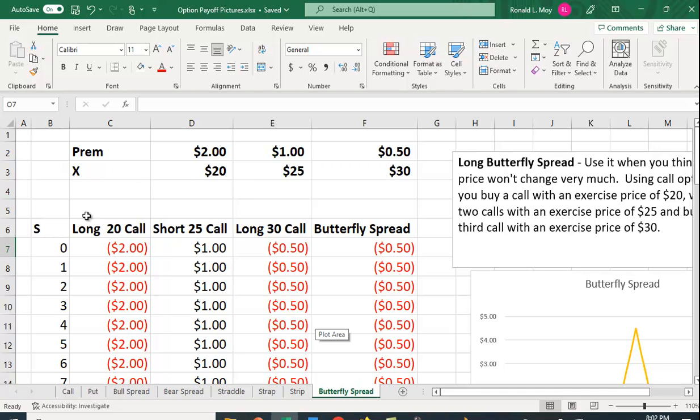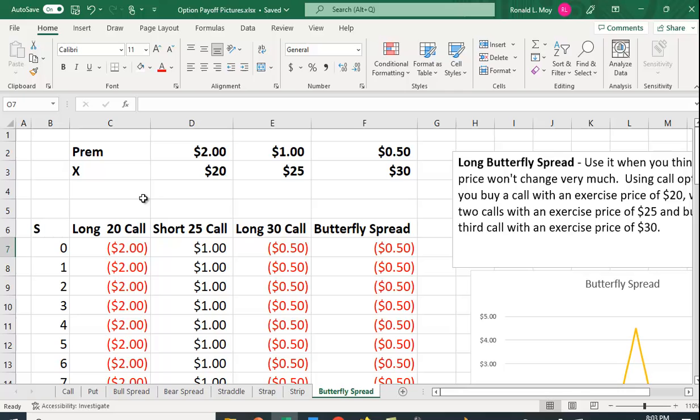So the $20 call has a premium of $2. When you buy a call option you pay a premium, in this case $2, for the right but not the obligation to buy the stock at $20. If the stock price is below $20 it doesn't make any sense to use it. If it was selling for $15, why buy it for $20 when you can go into the open market and buy it for $15? So it won't be used, you'll just lose the premium.